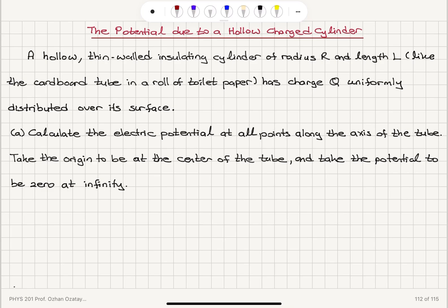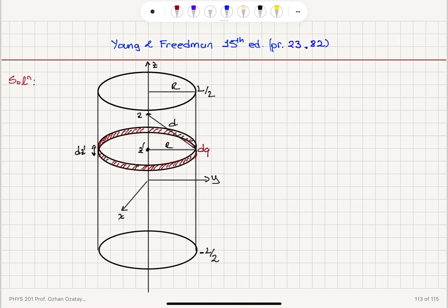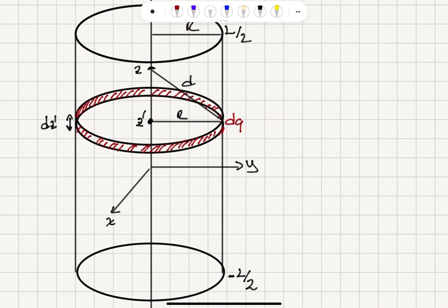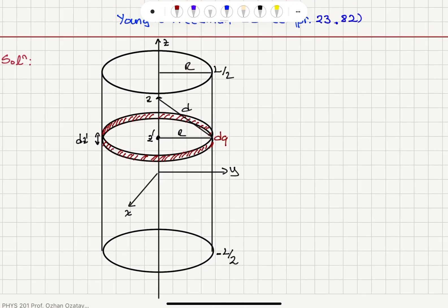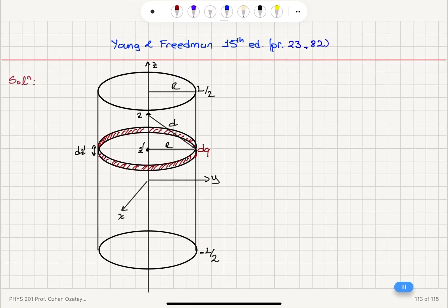We will only do part A of this problem. Here is our hollow tube. We consider a charge element dQ, which is basically this ring, and then we will calculate the potential due to this ring and integrate over the z-axis.